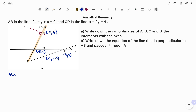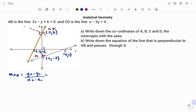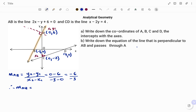The gradient M of line AB equals the change in y over change in x. Using points A and B, I'll label A as (x1, y1) and B as (x2, y2). So we have y2 minus y1 over x2 minus x1: that's 0 minus 6, divided by minus 3 minus 0, giving minus 6 over minus 3. Therefore, the gradient of line AB equals positive 2. And you can see from the diagram that this is a positive gradient.